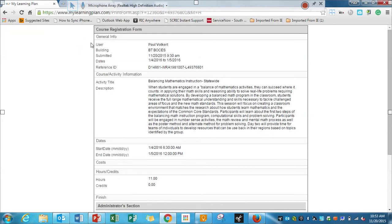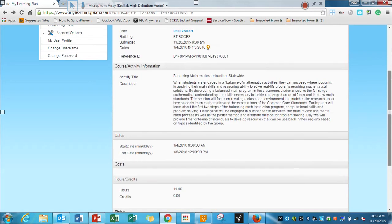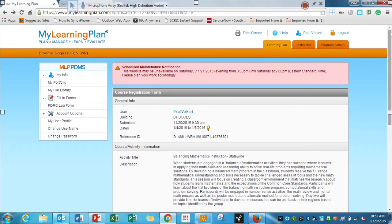And again, that's in a window, so I just click back to get out of that to get to this point. So that's how you print your forms to submit in MyLearningPlan. Thanks.